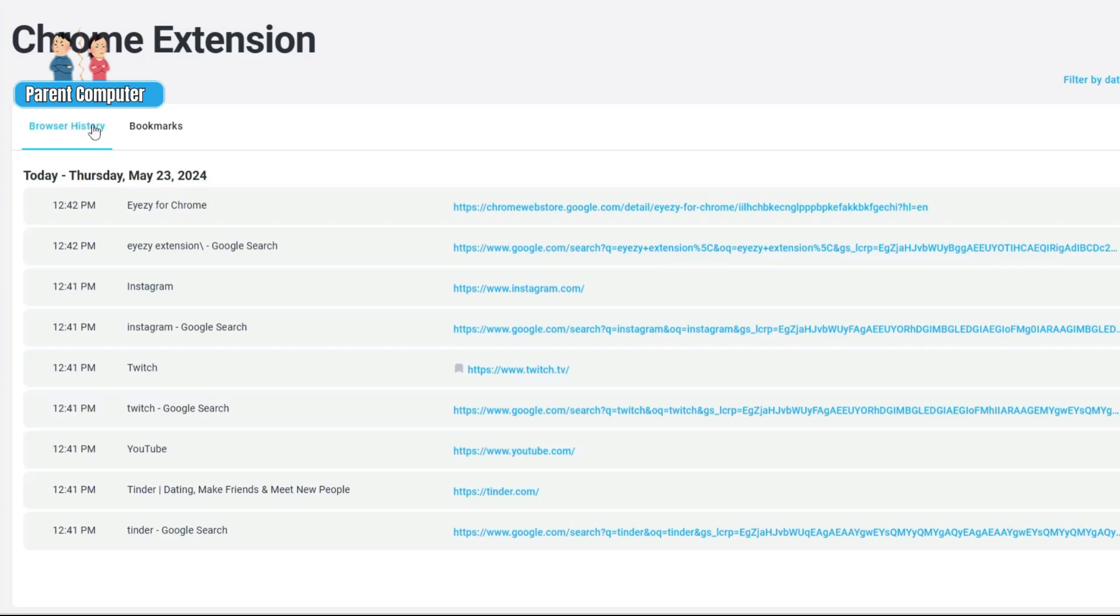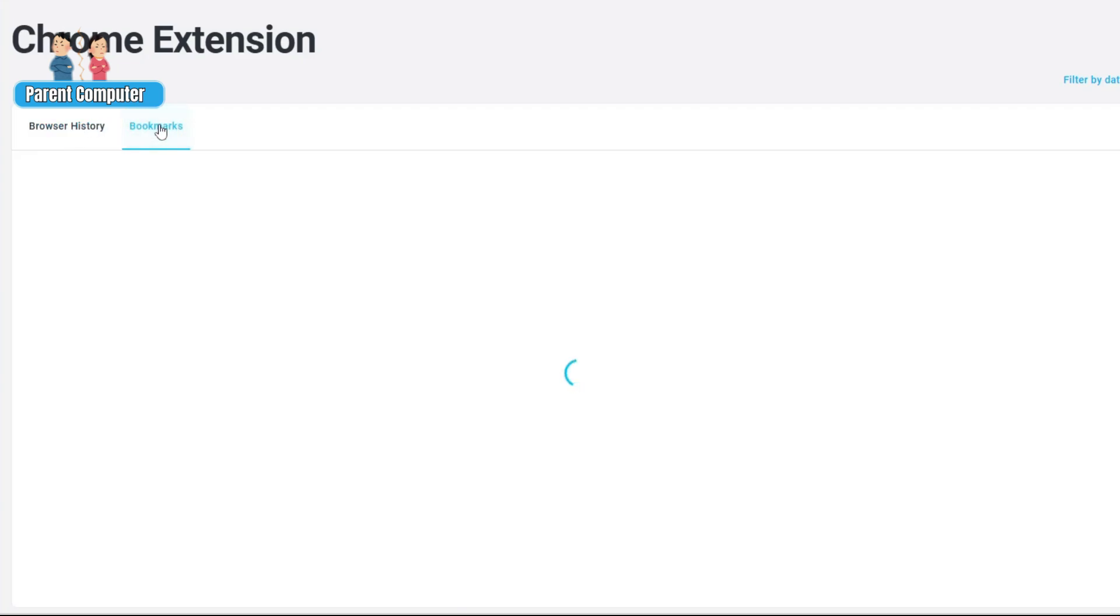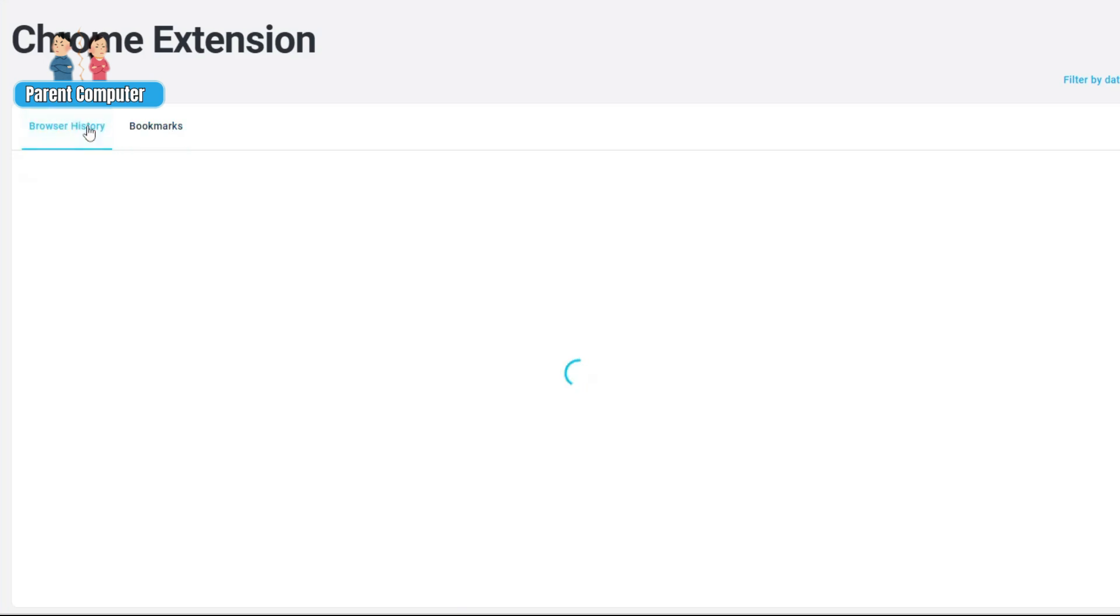Apart from browsing history, you can click on the Bookmarks section and it will let you know what kind of websites have been bookmarked, at what date and what particular time. How simple it is to monitor the activities of your child so you can prevent them before they do anything wrong.